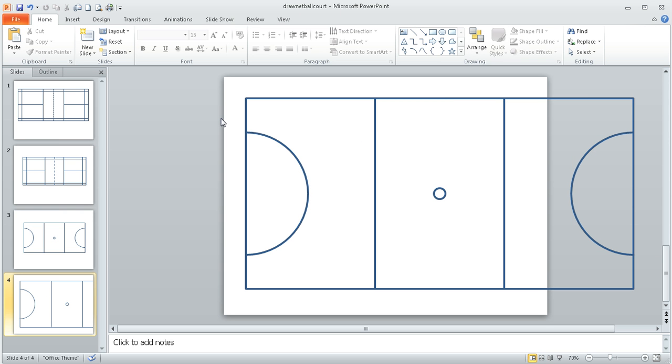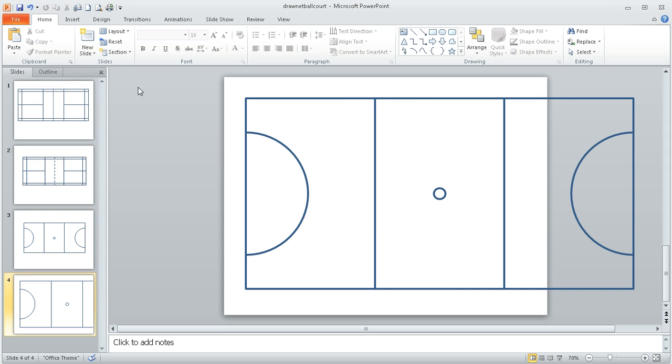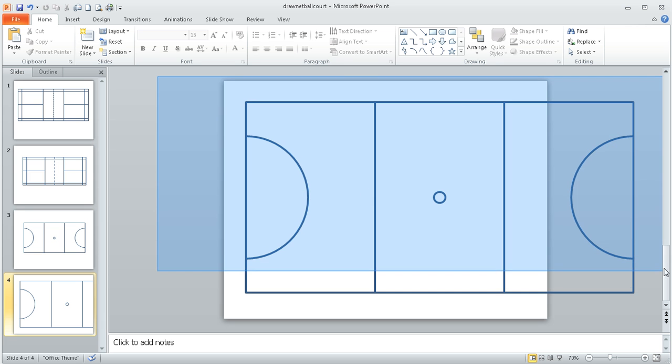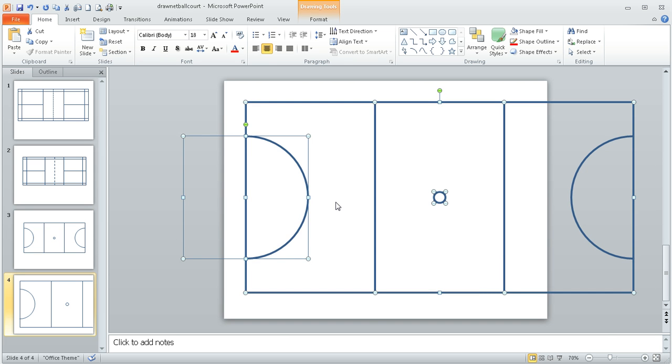So now we've got everything that we need in our court. I'm going to drag my mouse around everything in order to select all of the items. Now, the circles, because the circles kind of extend beyond the shape, we have to be quite wide.